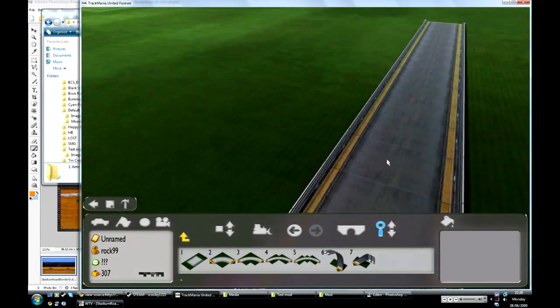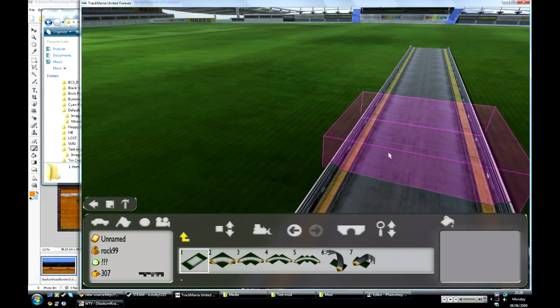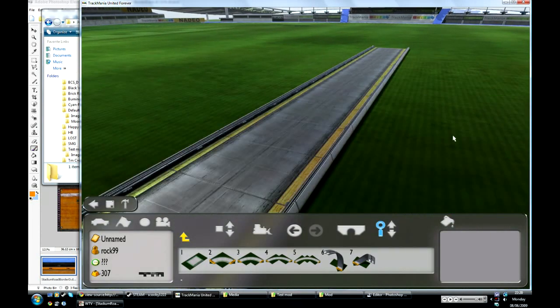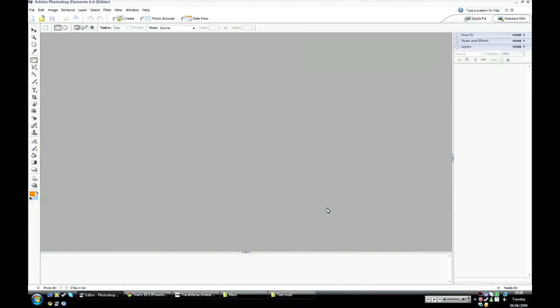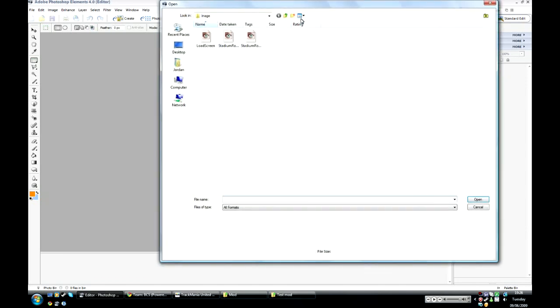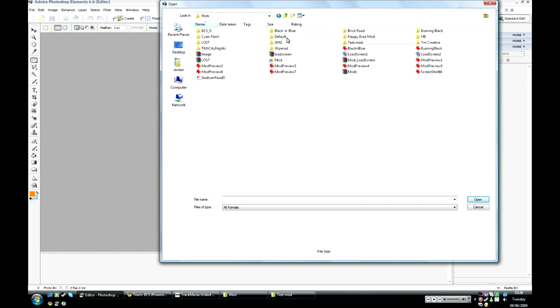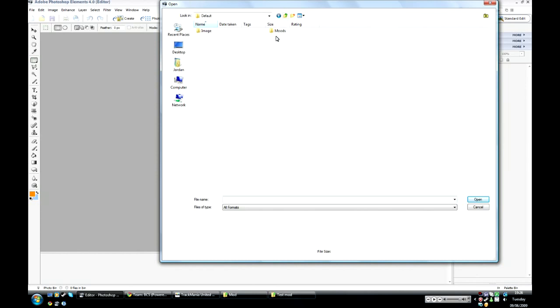And the orange borders. Okay, going back to Photoshop now I'm going to open a few more files that you probably want to consider for your mod as they're used in quite a few places.